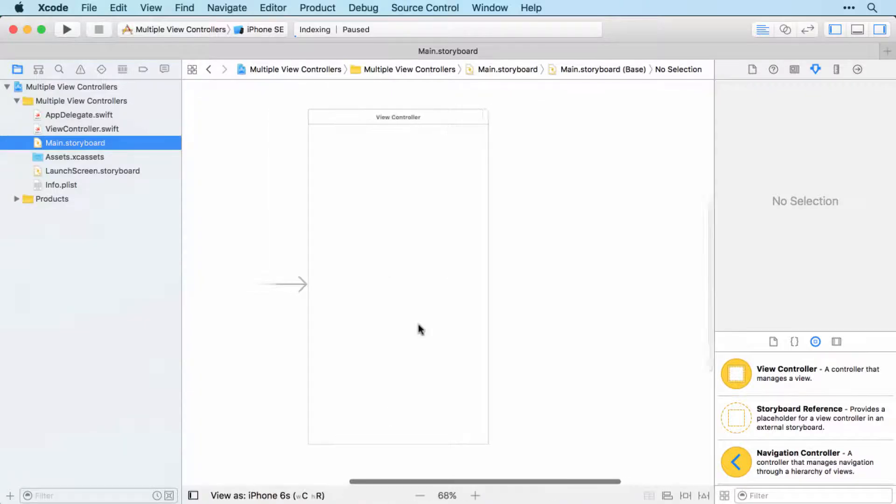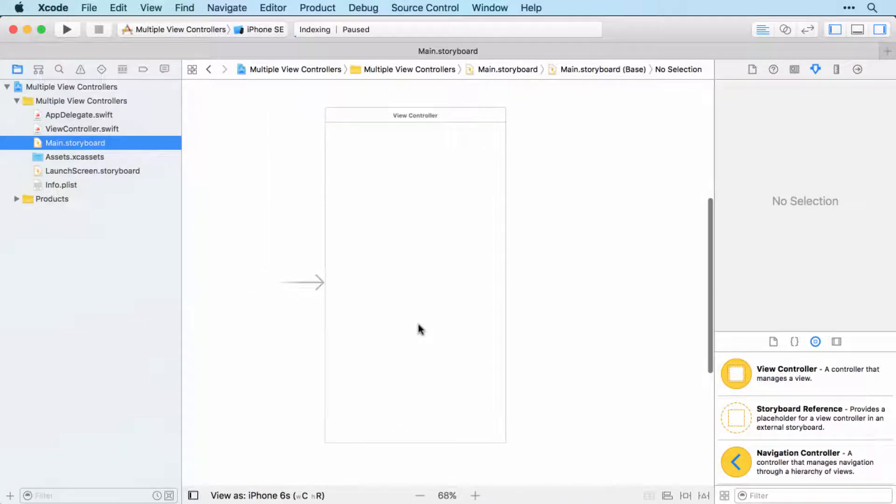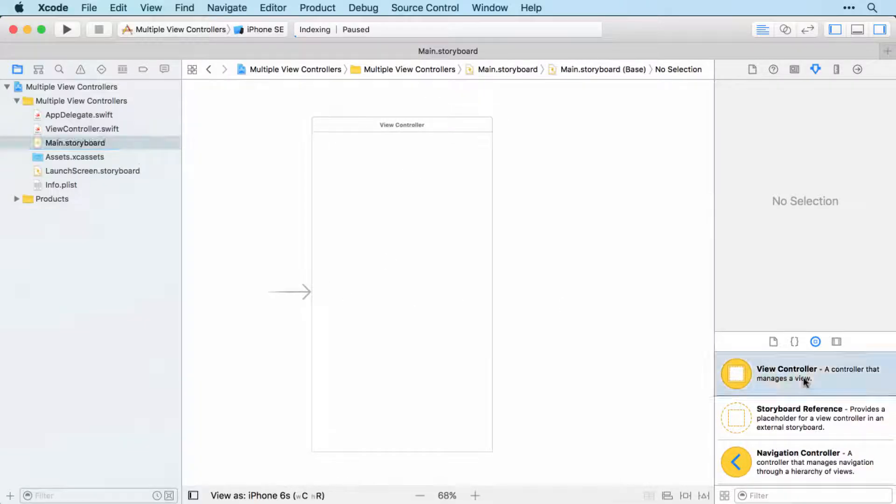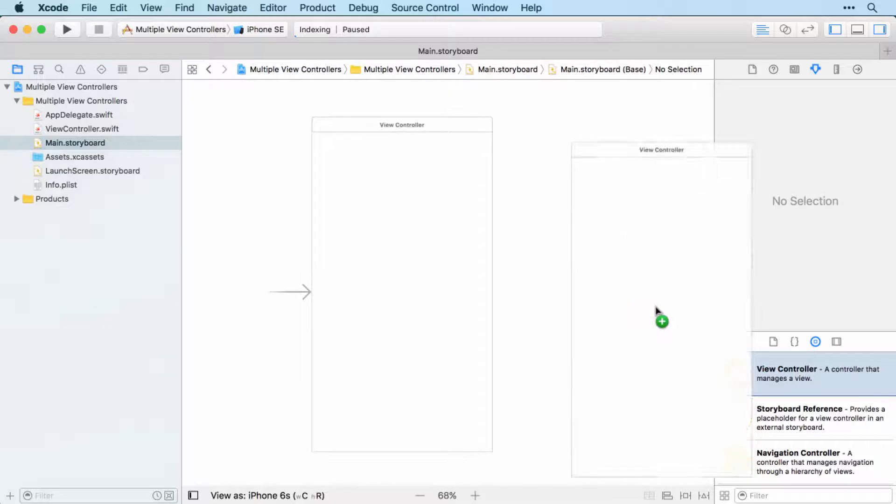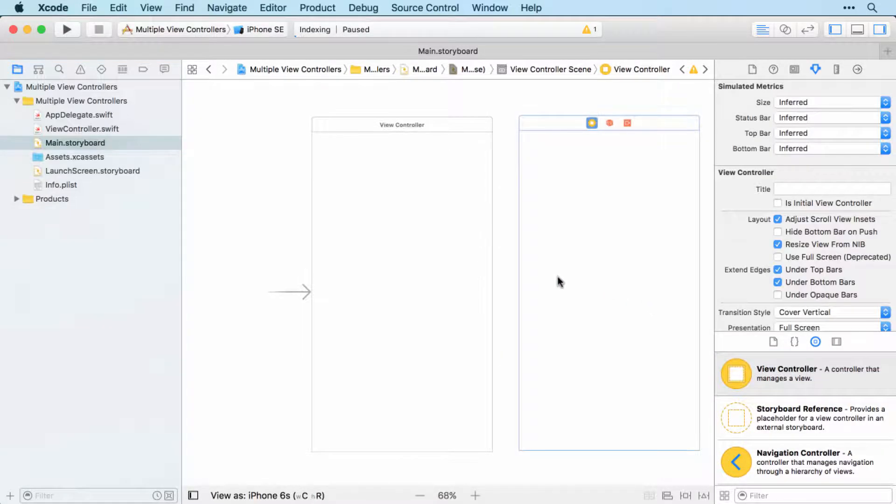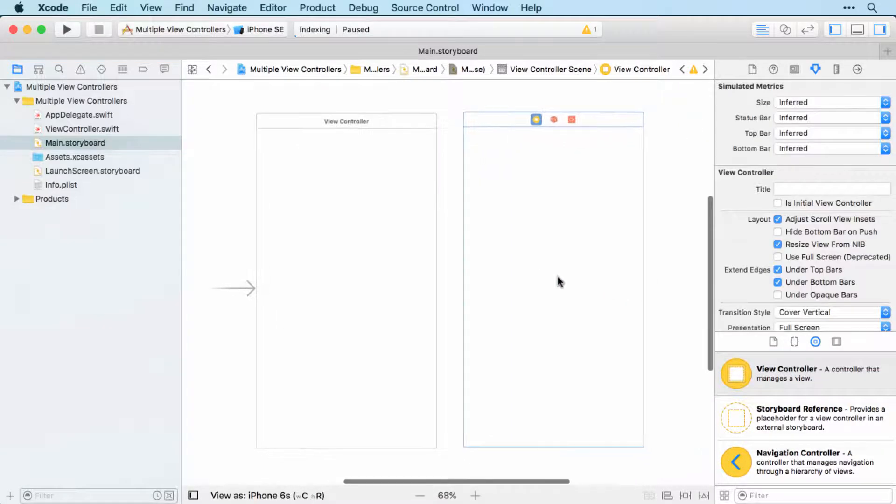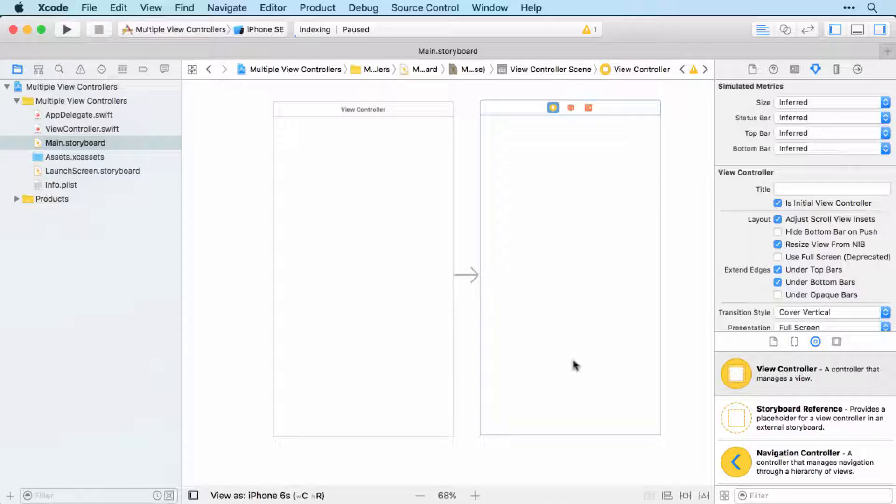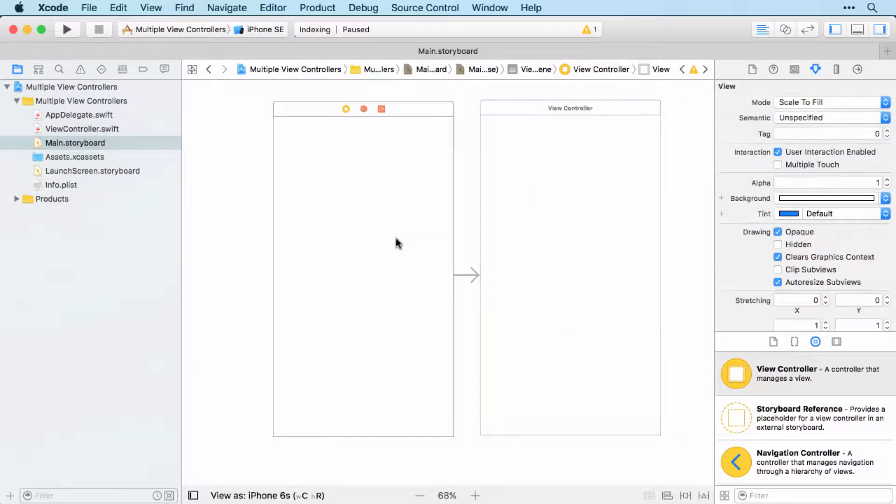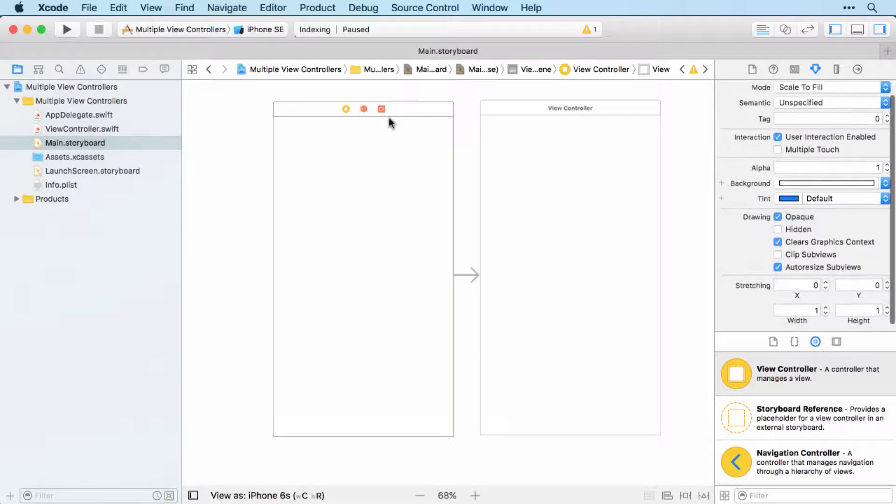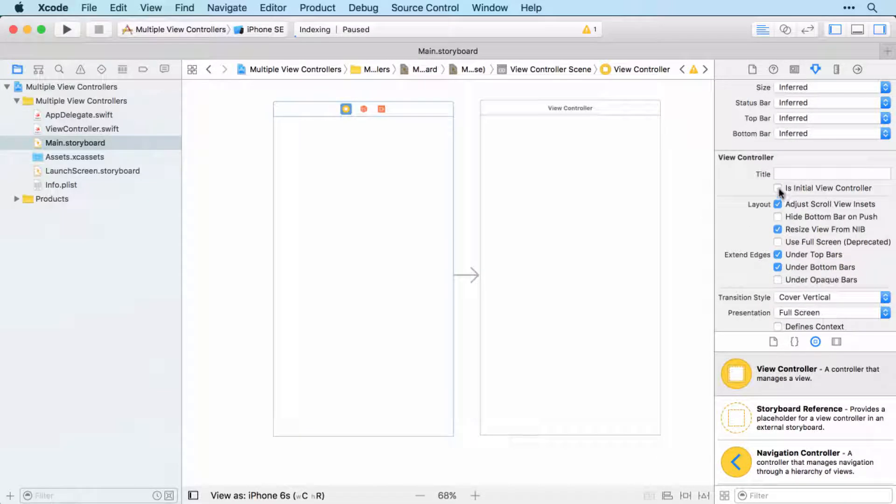Now one thing you may have noticed but we haven't discussed before is this little arrow here. This arrow indicates where the app starts. So when you've only got one view controller, the arrow will definitely point to that one. But we're now going to drag in a second view controller just like that. There we go. So we now have multiple view controllers. And if we want to, we can even click is initial view controller to make our new view controller be the one that appears when the app is launched. But let's switch that back to the original view controller for the moment.